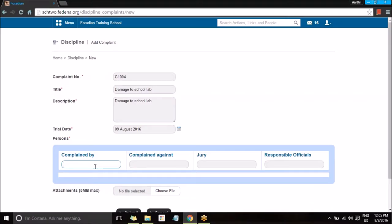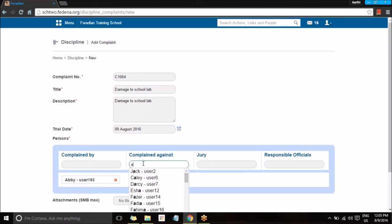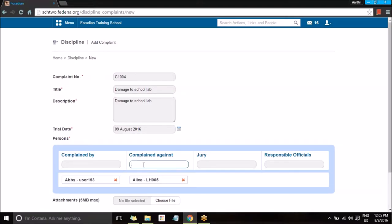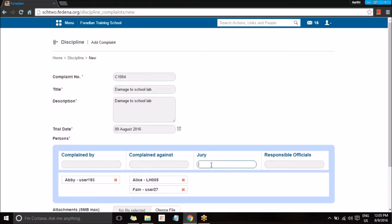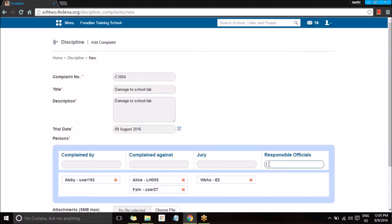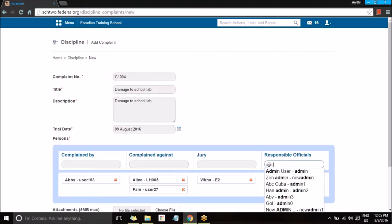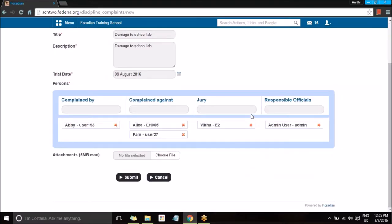You specify who the complaint was made by — a student — and who the complaint was against — another student — so you need to mention the name of the student as well. It could be more than one student. Next is the Jury, which could be an employee or an admin, so you enter the jury name. Then you have Responsible Officials — you can see the responsible official's name listed here, and you can add more than one by searching for names and adding those employees.